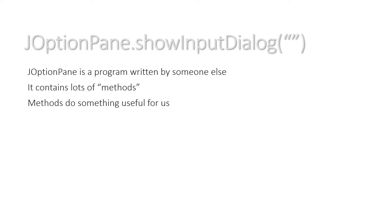What you're actually doing when you use this is you're using JOptionPane. It's a program written by somebody else. We call these classes in Java and it contains lots of methods. So showInputDialog is a method. All the methods do something useful for us.